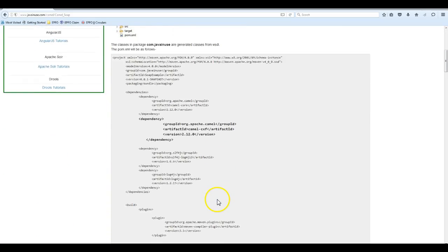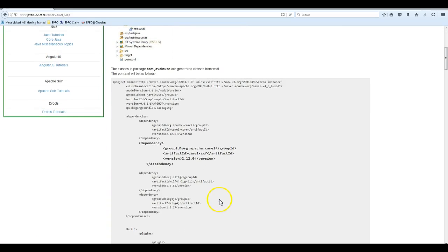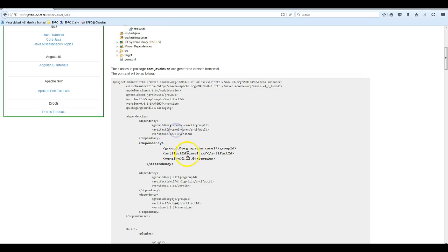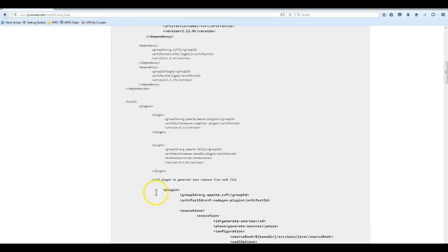This is the pom.xml file that we are going to use. The dependencies used here are camel-core and camel-cxf, and the packaging is bundle because we are going to deploy it on JBoss Fuse.